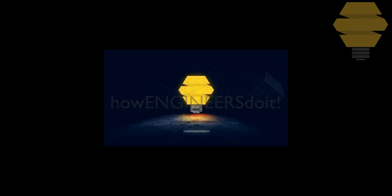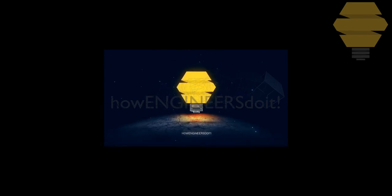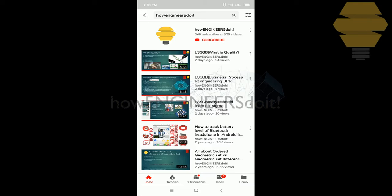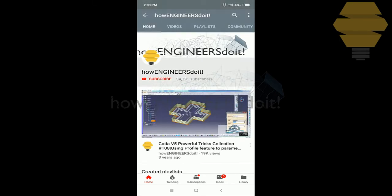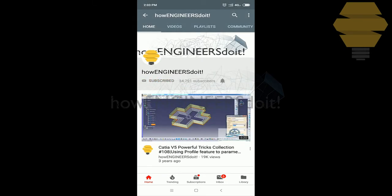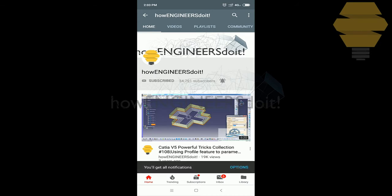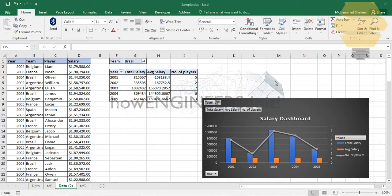How engineers do it. Before we start today's video, I would like to ask all my viewers to subscribe to my YouTube channel, How Engineers Do It, to share the video among all of your friends, and also hit the bell icon to never miss another update. In this video, I'm going to show you how you can create a simple yet dynamic dashboard with pivot tables.